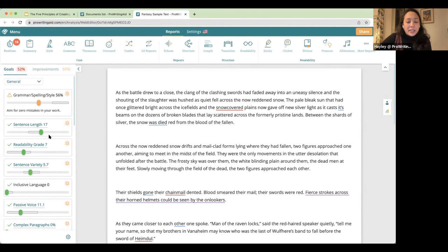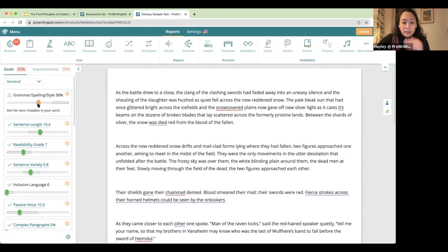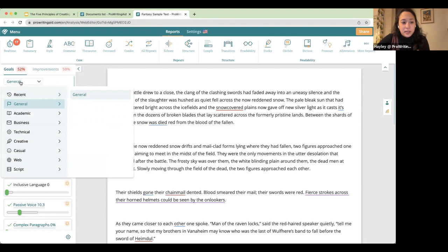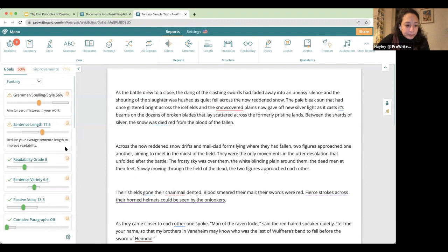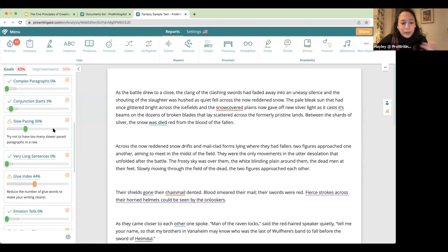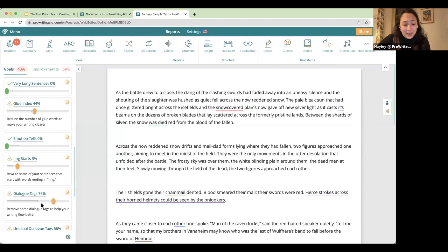I'm now in the ProWritingAid web editor, opening a document that will start to populate with suggestions. Over here on the left I have the goals panel, which tells me where my scores fall for this document within specific target ranges. The goals for ProWritingAid make it really simple to change those — you can come to the dropdown menu and select the specific type of content you're writing to get custom goals. This is a fantasy document, so I'm going to select fantasy. You'll see slightly different goals pop up, including some related to pacing, emotion tells, and dialogue tags, because this is fiction.